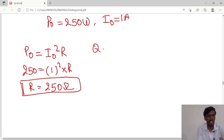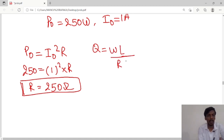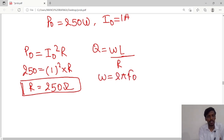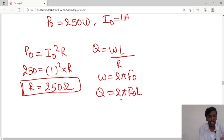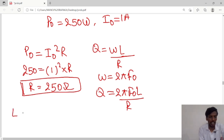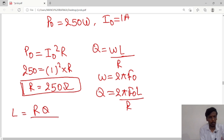Next we have to calculate the L value. As you know, quality factor equals omega L by R, where omega equals 2 pi F0. Substituting the omega value: Q = 2 pi F0 into L by R. So we can rearrange to get L equal to Q times R divided by 2 pi F0.